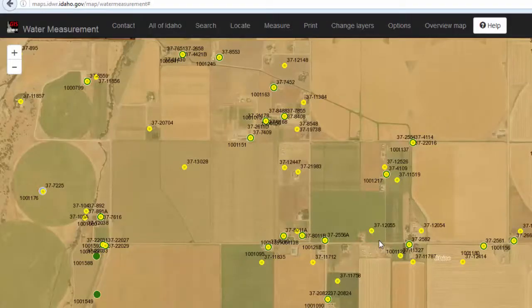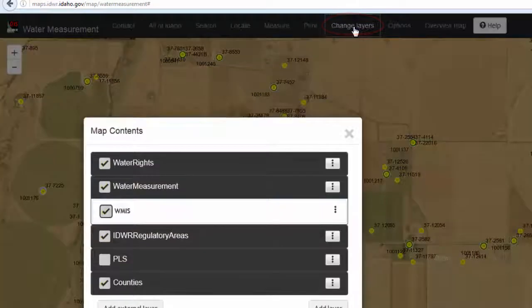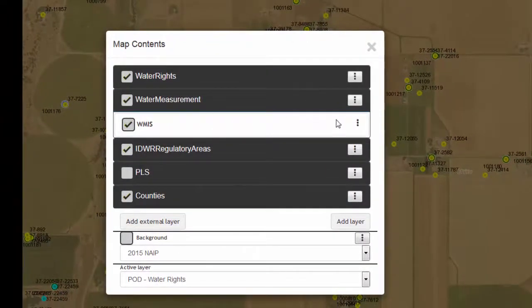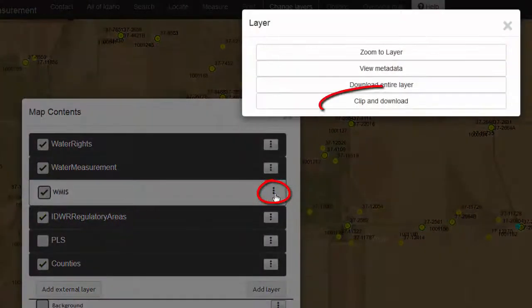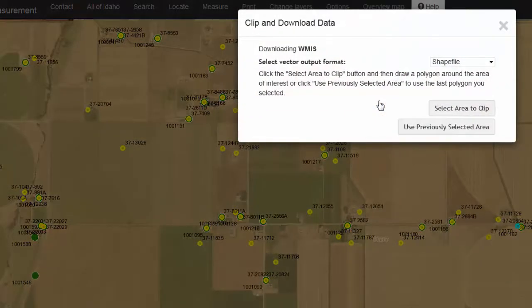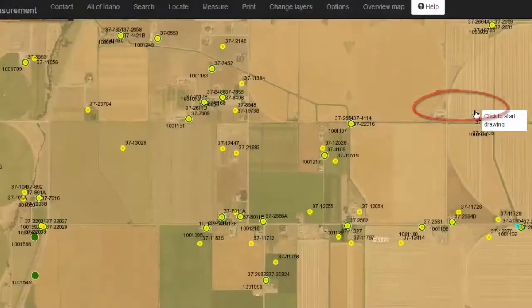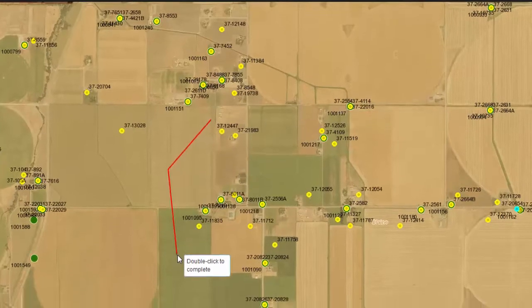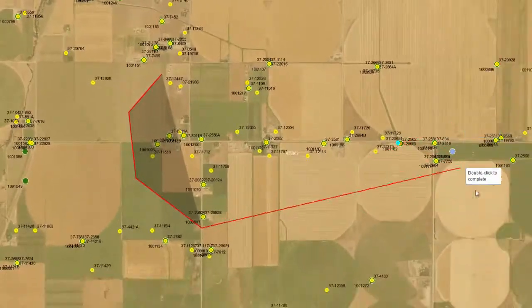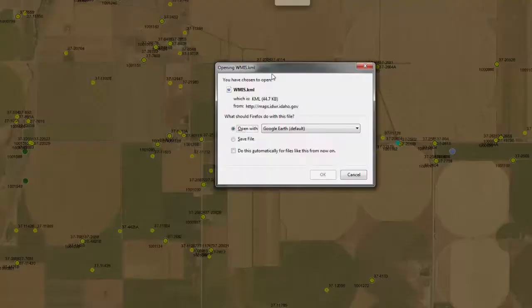You can download the spatial data, like the WMIS data and water rights data, clip it to your area of interest, and download it as an Esri shapefile, an Esri file geodatabase, or a Google KML file. To do this, click on Change Layers, click on Water Measurement to expand it, then click on the submenu button, and choose Clip and Download. Select the format of your download as either a shapefile, a file geodatabase, or Google Earth. Select the area to clip by drawing an area around all the points that you are interested in. Double-click to finish, and then open it in the application, for example Google Earth.